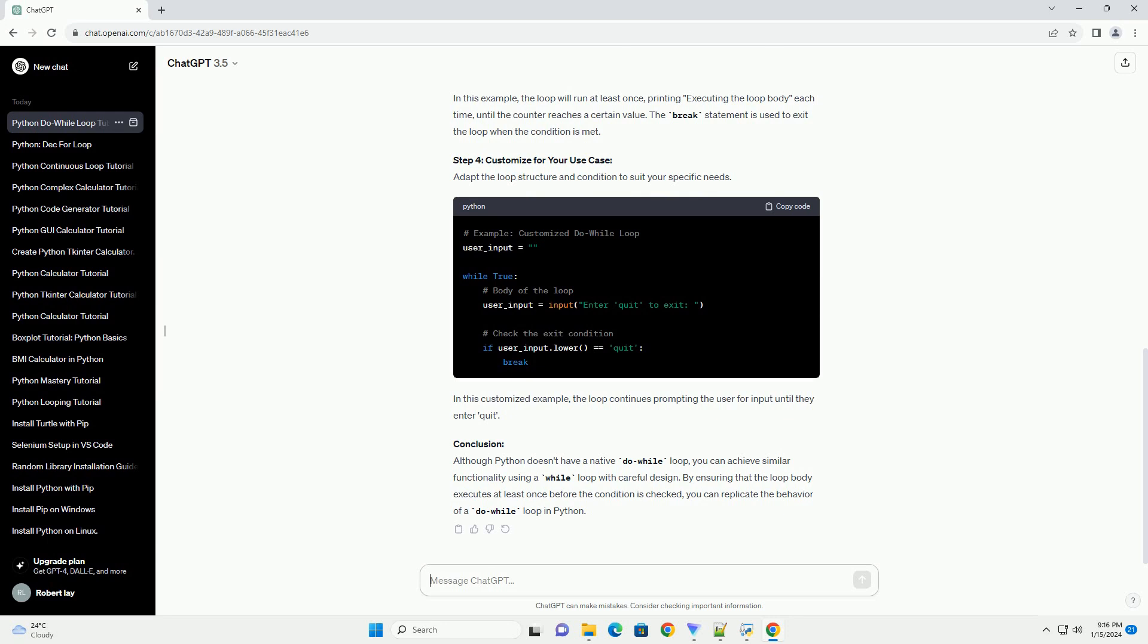Conclusion: Although Python doesn't have a native do-while loop, you can achieve similar functionality using a while loop with careful design. By ensuring that the loop body executes at least once before the condition is checked, you can replicate the behavior of a do-while loop in Python.